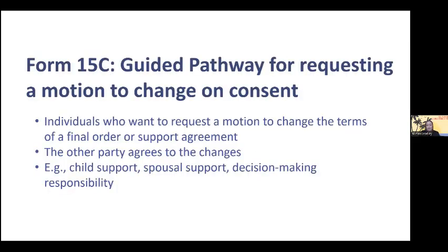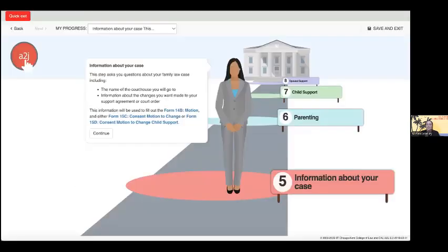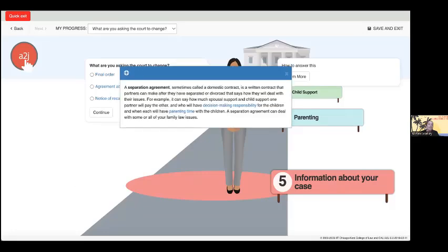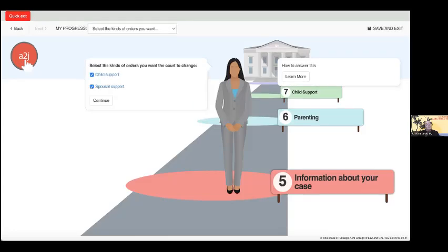Our second pathway is the guided pathway for requesting a motion to change on consent. This pathway is for people who want to request a motion to change in a family law case and the other party agrees to the terms of these changes. It is used to change the terms of a final order or support agreement. We're going to skip ahead to the section where we collect information about the case. This section collects information about the changes made to their support agreement or court orders, and the user is prompted to select the type of court order or agreement that they are asking the court to change. Pop-up definitions helpfully explain the different types of orders and agreements. Our user selects agreement about support because they would like to make changes to an agreement that includes both child support and spousal support.